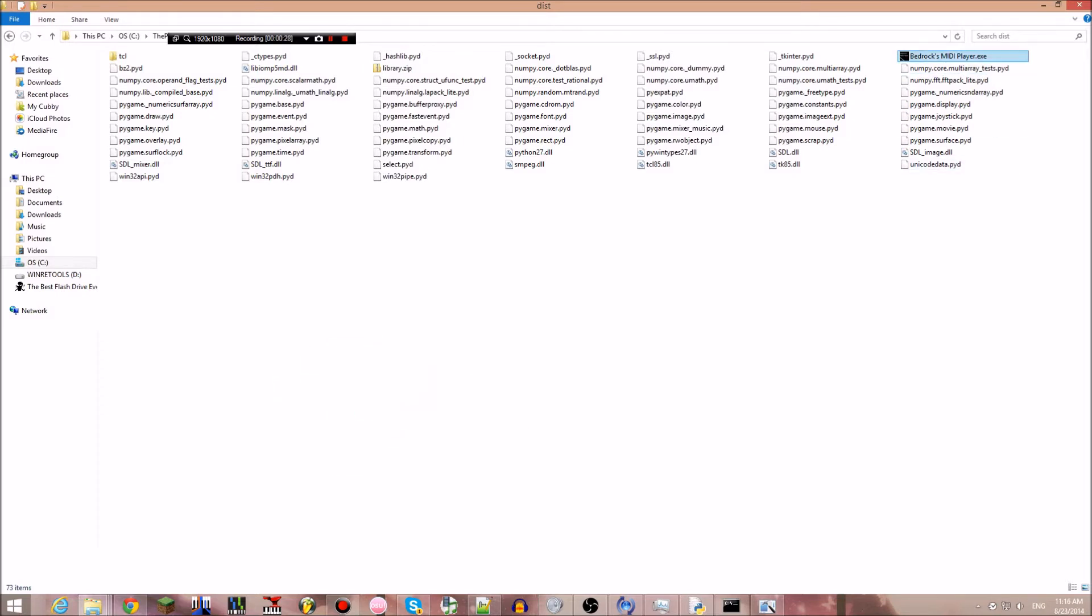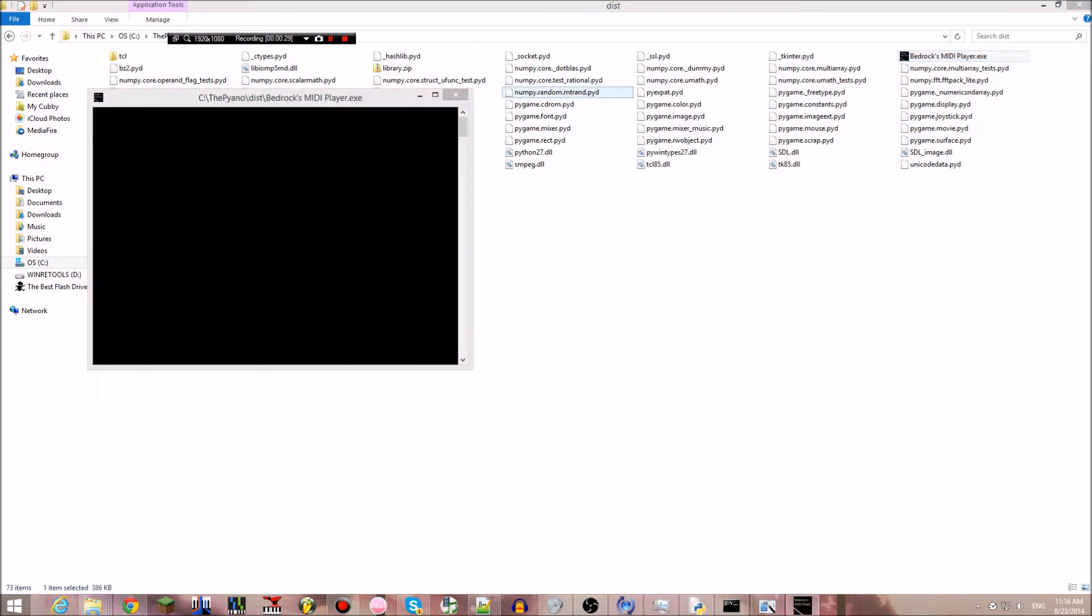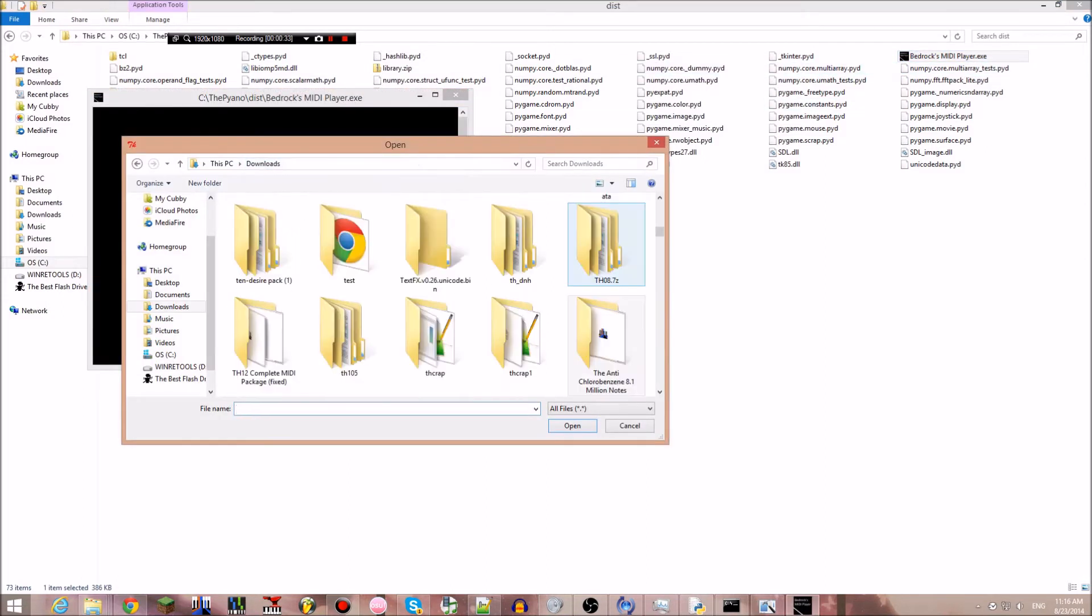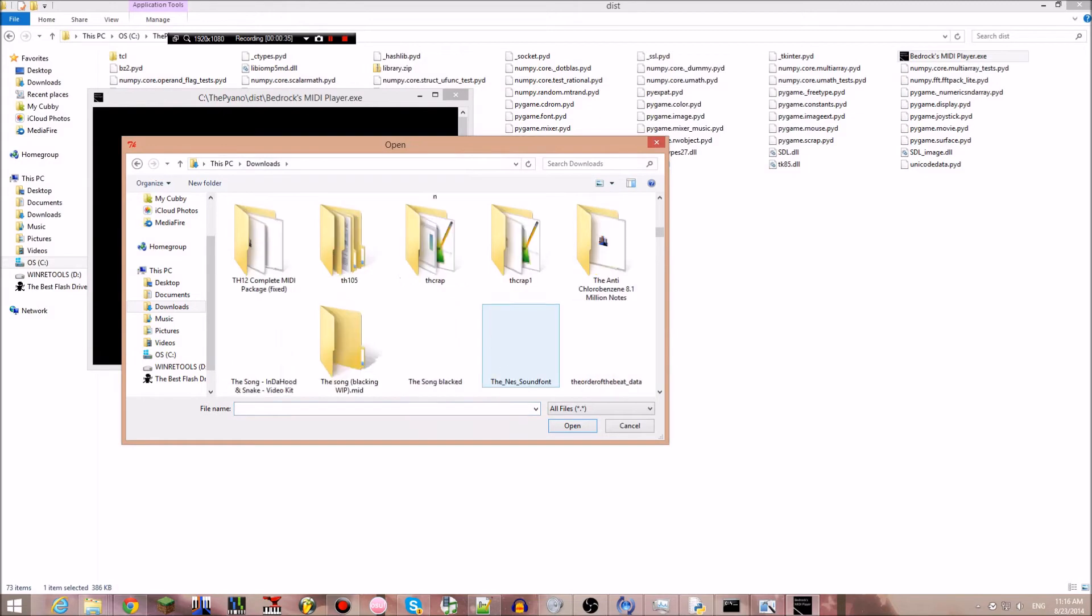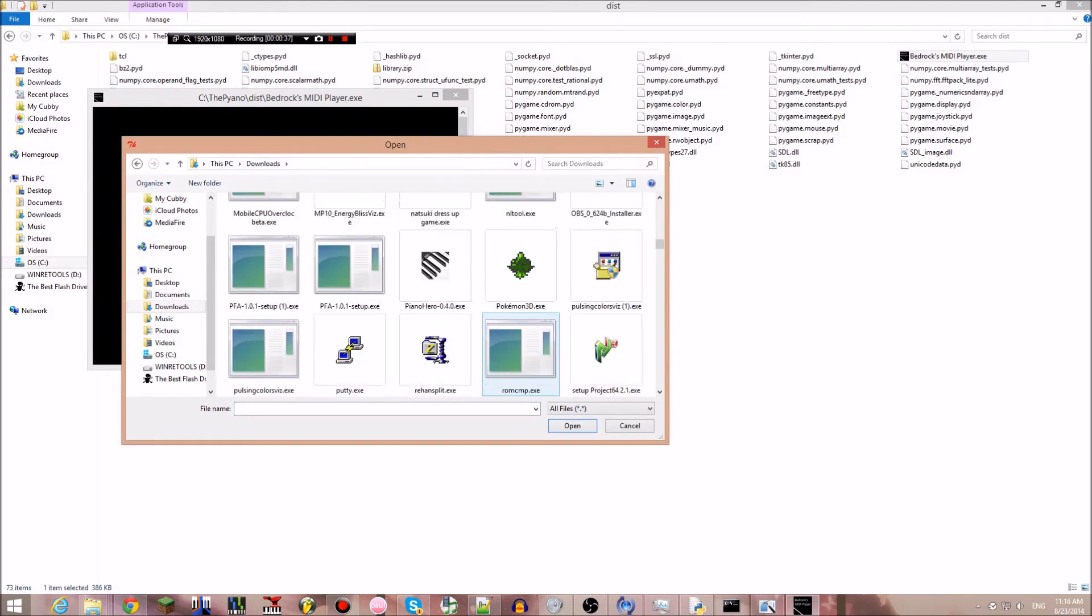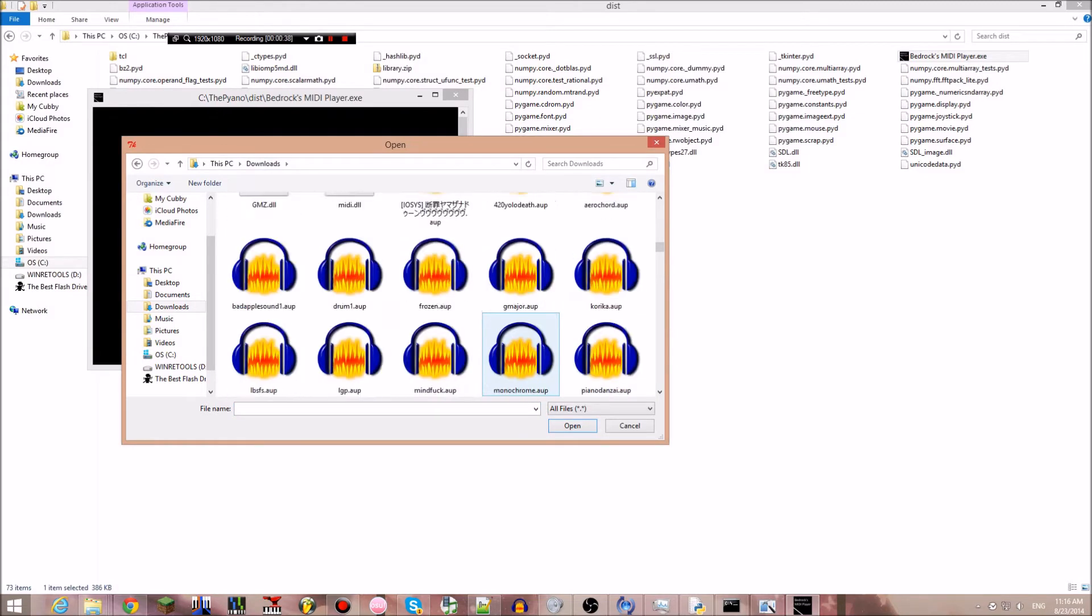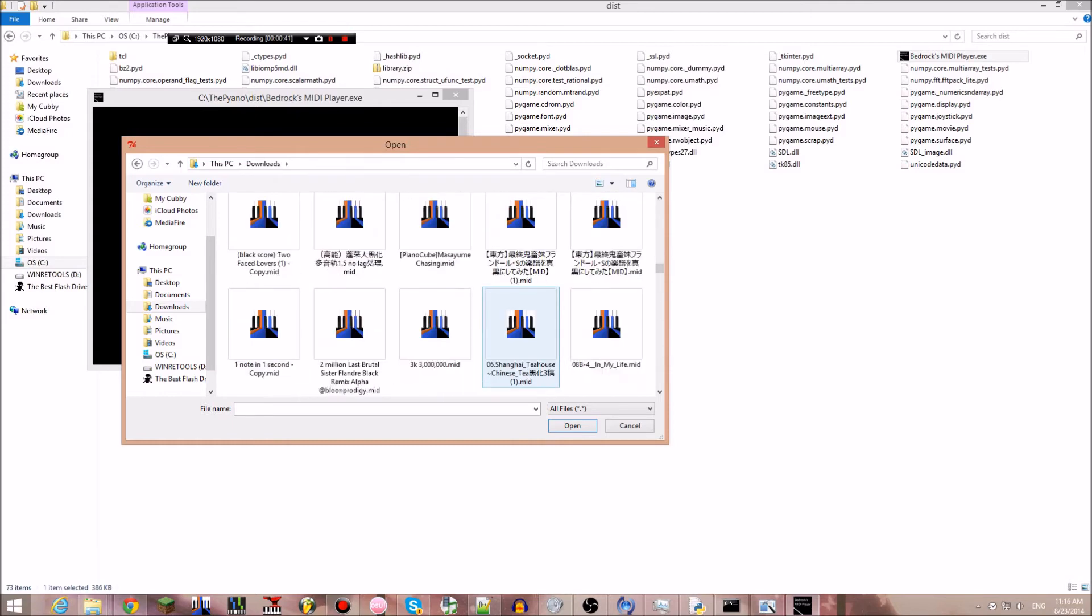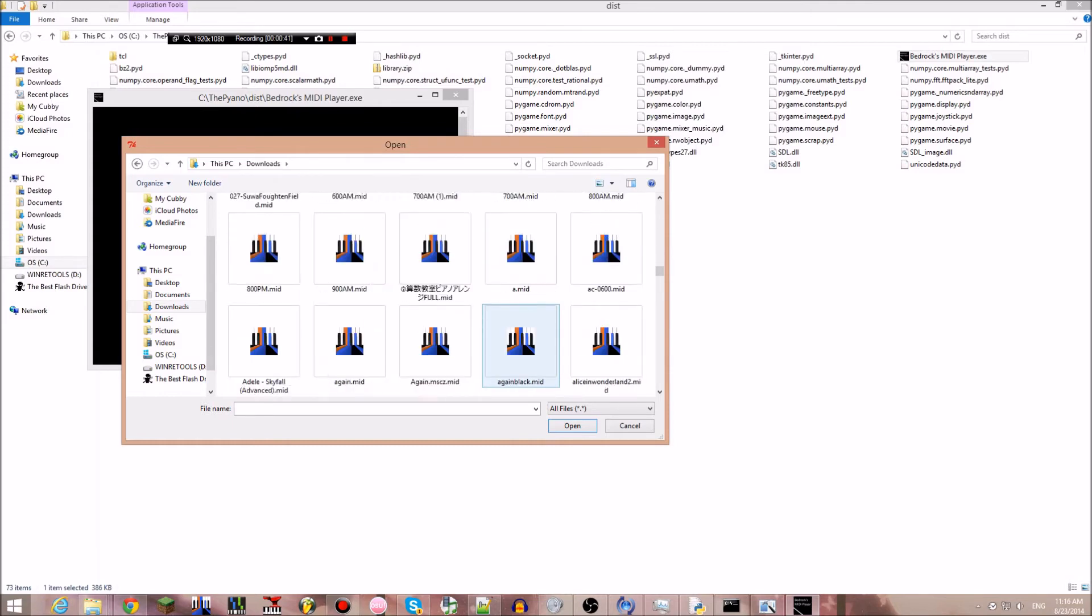Let's try it. Bedrock's MIDI player. This is a really simple GUI. It just opens a file and has really fast loading.